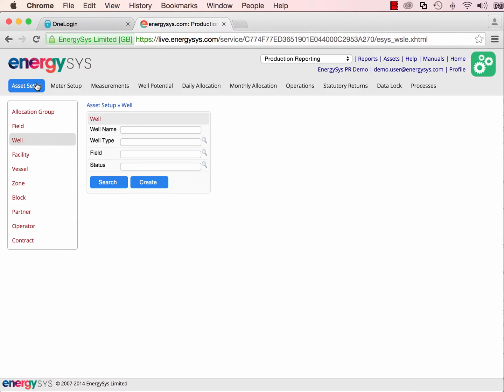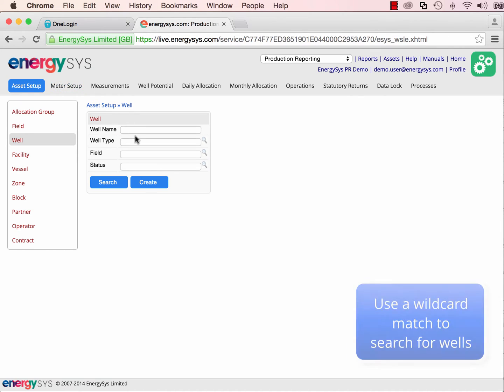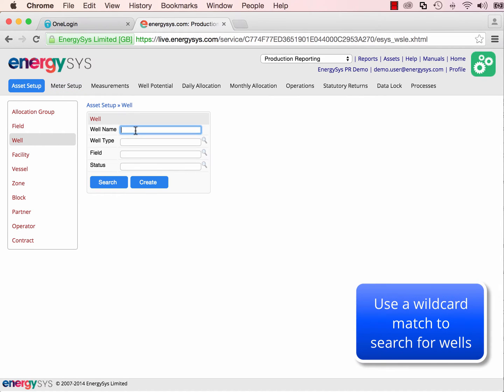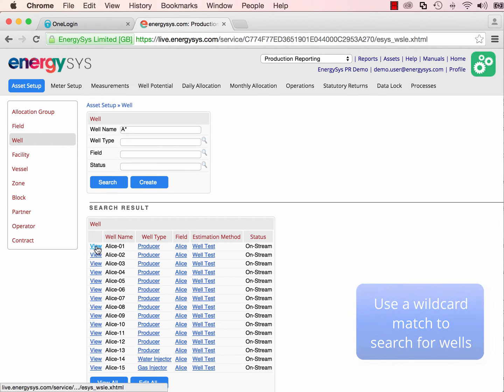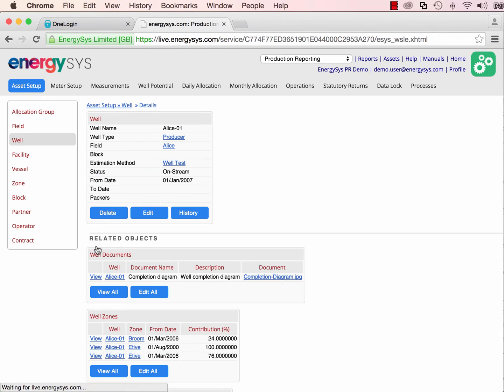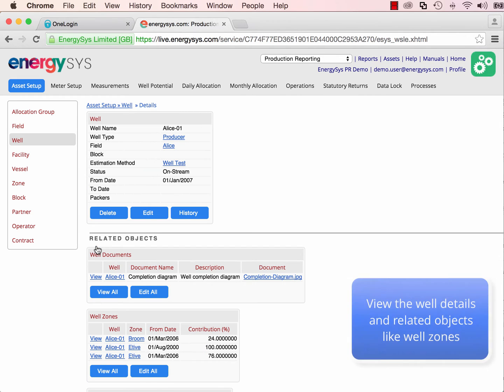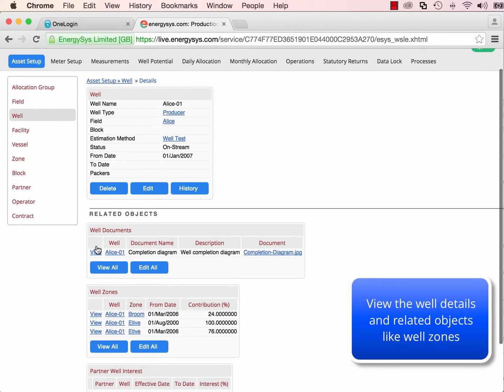We can use wildcard searches for wells and examine the detail, including related objects like well zones and partner interests.